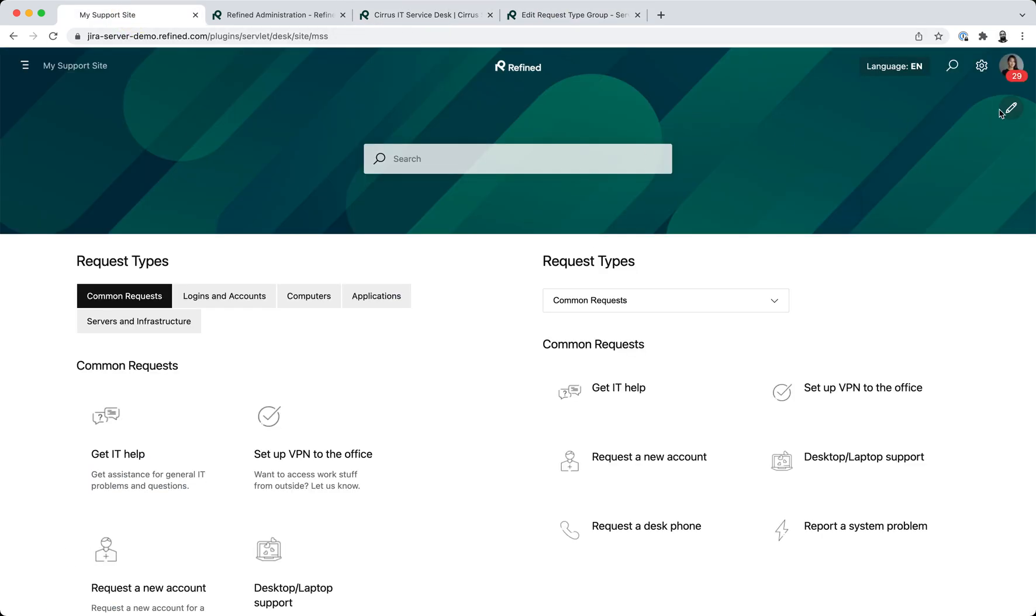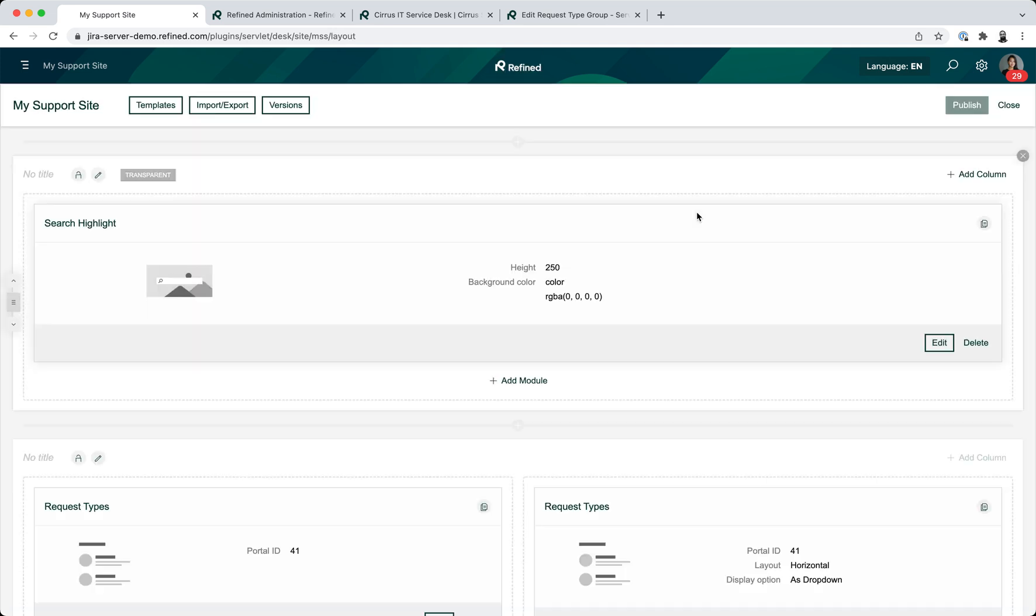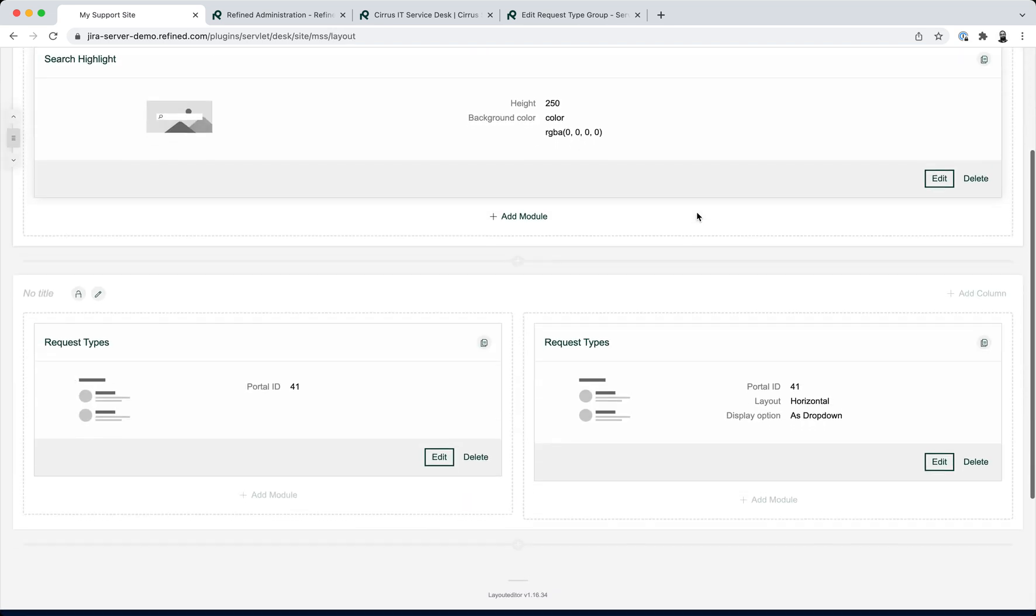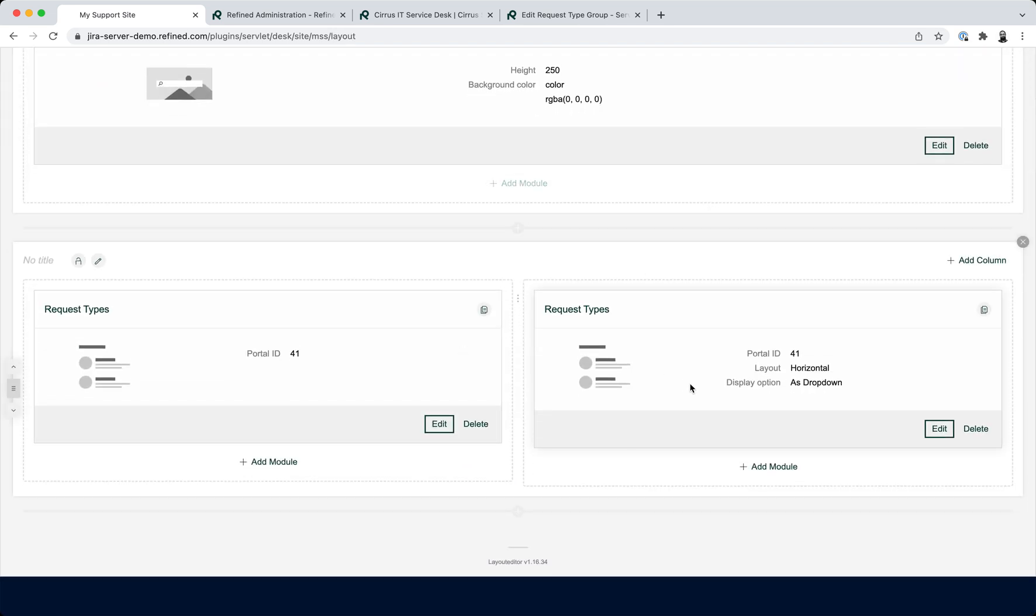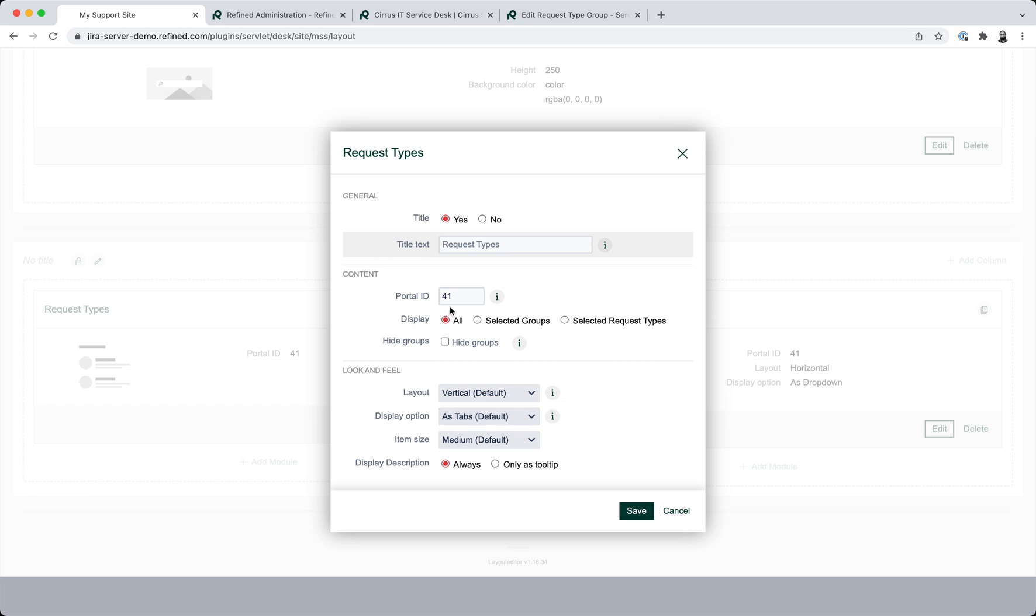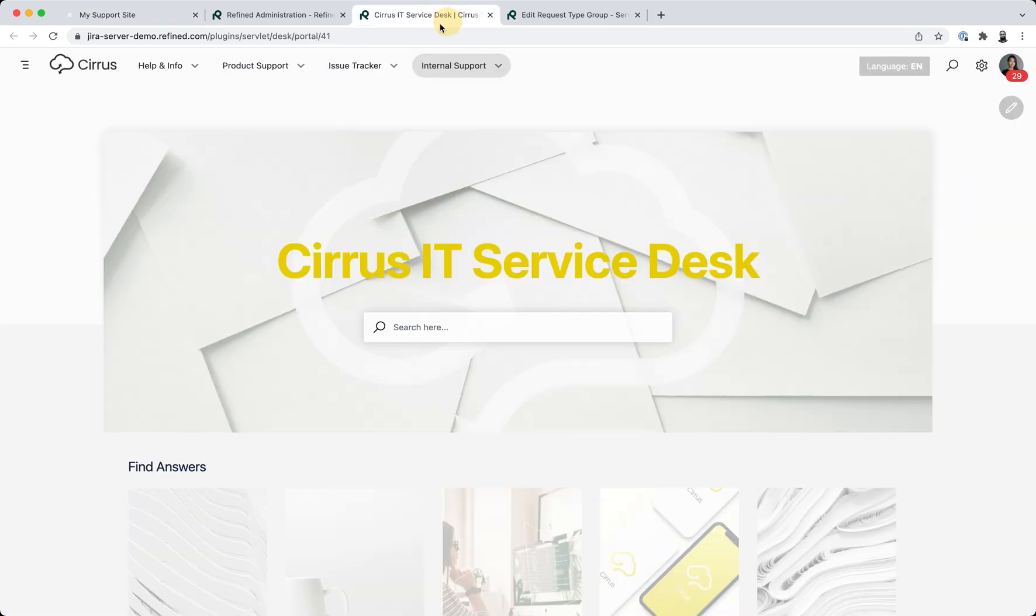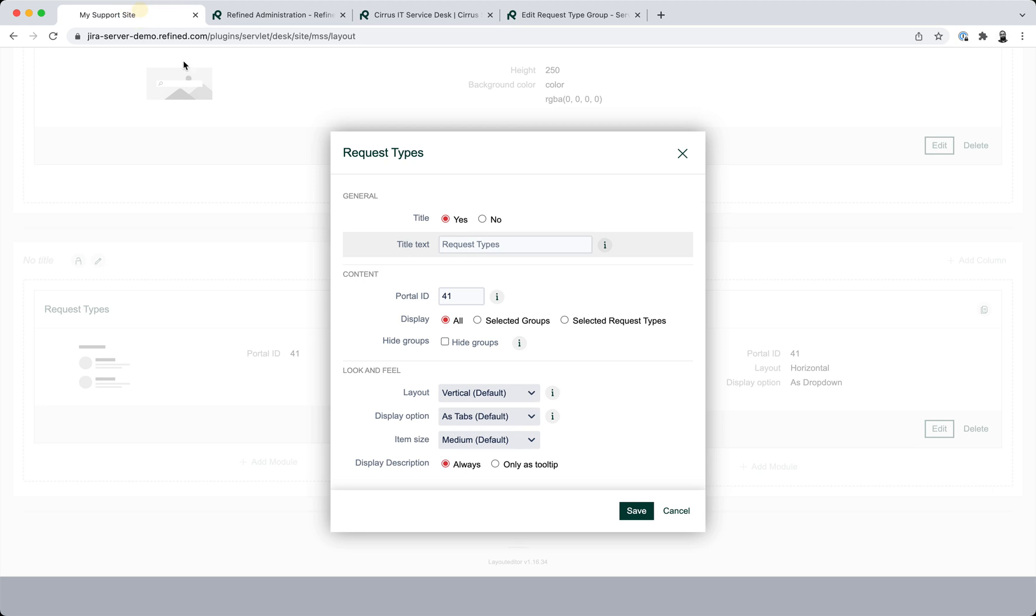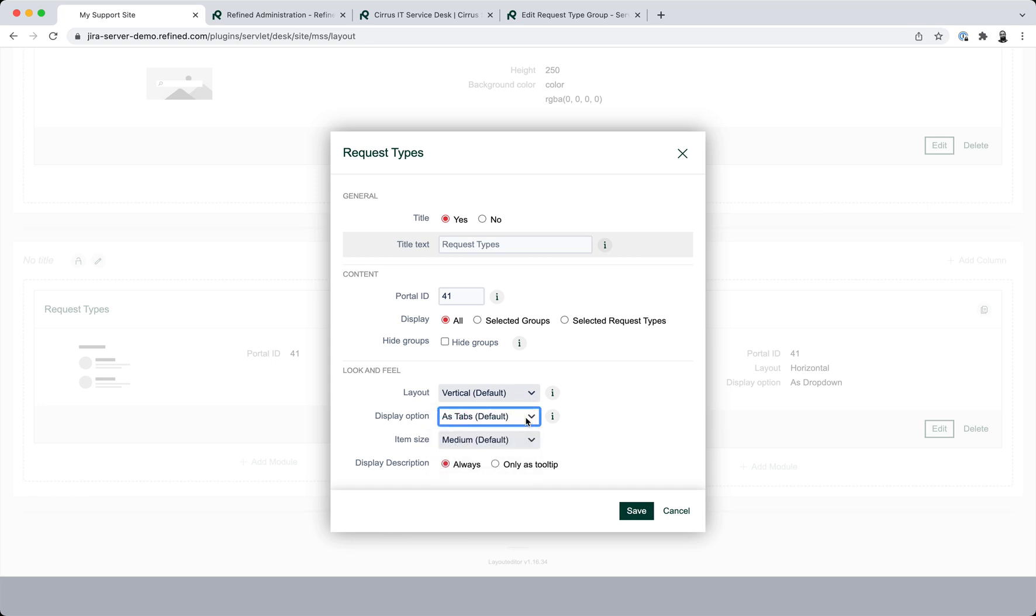So what I've done here is I've added two request types modules and on each of them I've added the portal ID of this portal, so 41. And then for the first one I've chosen to display all of them and I've also added one of the new display options tabs and I've chosen to have the description.